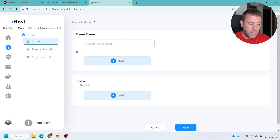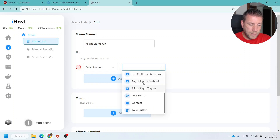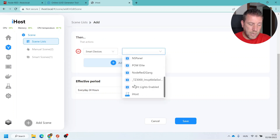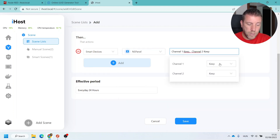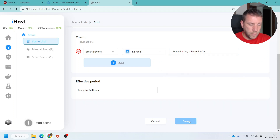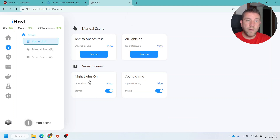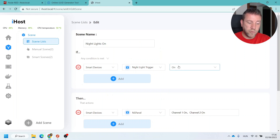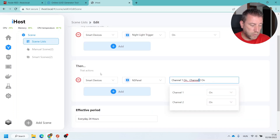With this I can go back to the scenes and create a scene called 'night lights on', tied to the event when the night light trigger is turned on, and assign the actual lights to turn on. So when sunset comes, Node-RED activates this virtual switch, which triggers the scene and turns on the lights. I create another scene that triggers when the night light trigger is switched off, turning those outputs off. Two scenes to handle on and off.